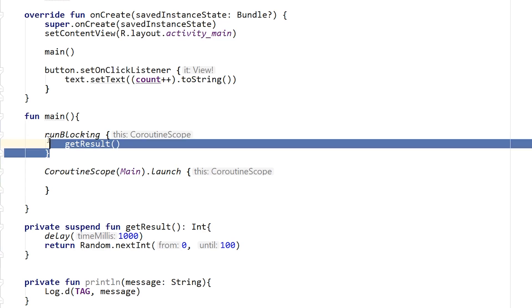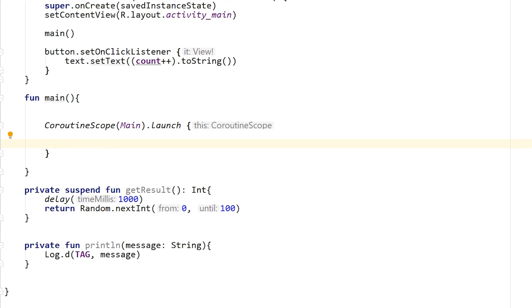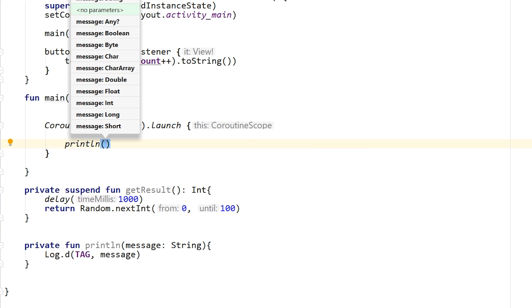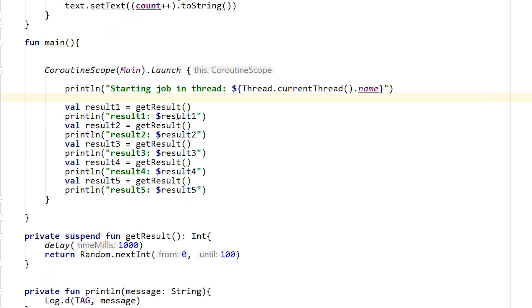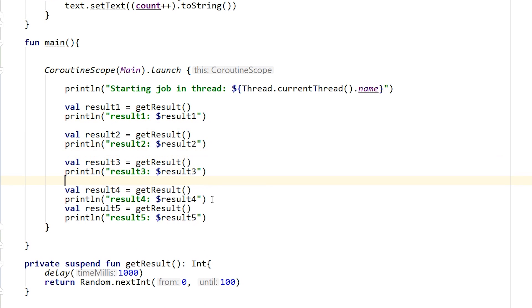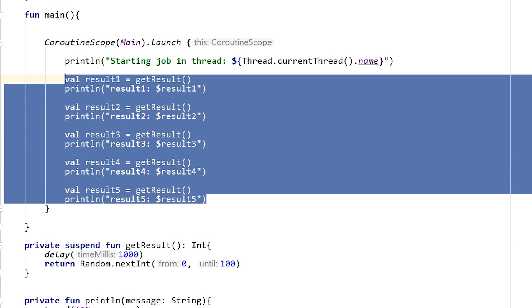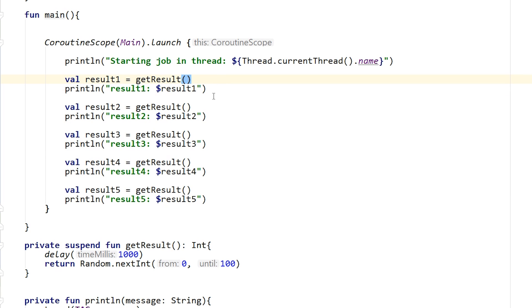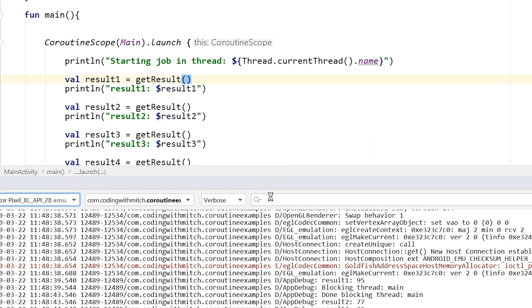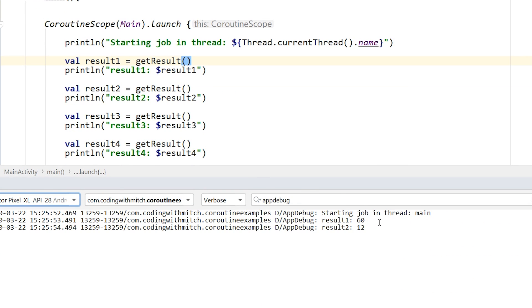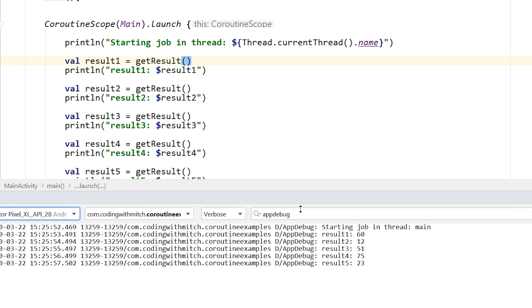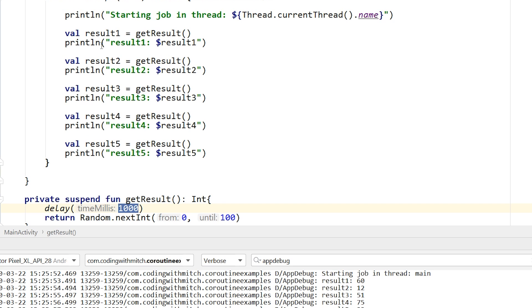Let's take a look at an example. I'm going to delete run blocking and inside this coroutine scope write out a bunch of results. I'll do a print line to print the thread we're running in. Here we have a print line statement saying 'starting the job' in some thread, then five results being retrieved — result number one through five — each printing a randomly generated number from 0 to 99. There's a 1000 millisecond delay before it returns the number. Running the app, we get the main thread printing out and the results trickle in one second after another because of that 1000 millisecond delay.